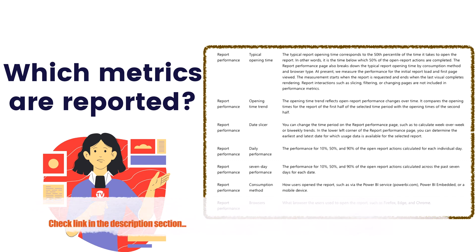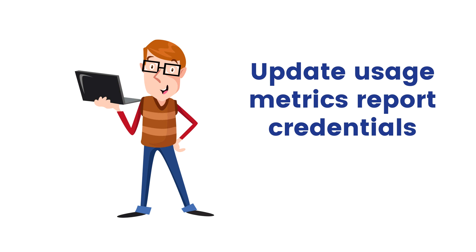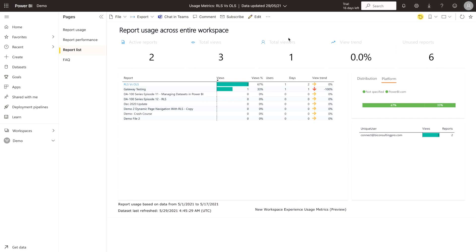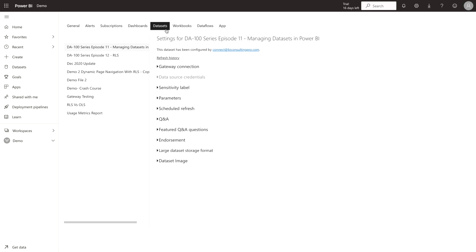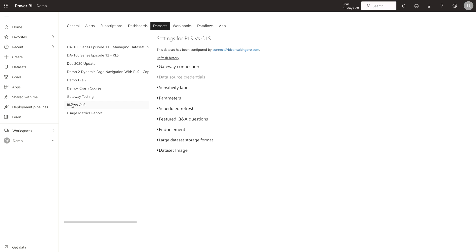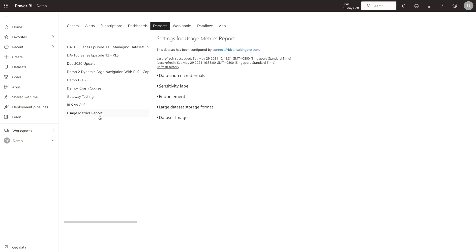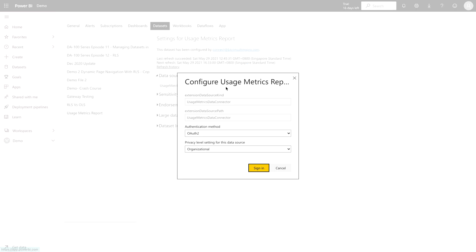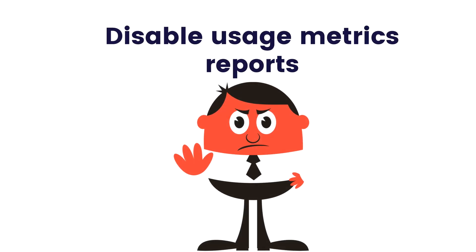I'll provide a link in the description section for all this content. Now let's talk about how to update usage metrics report credentials. In my Power BI account, go to Settings, then the Dataset tab. Under Datasets, find your dataset — you must be the owner of the dataset to change the credentials. Under 'Data Source Credentials', click on the dataset credentials, sign in with your account, and the report will get updated automatically on a daily basis.